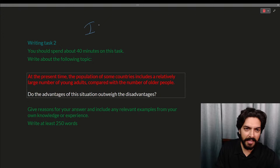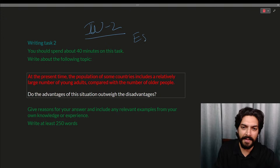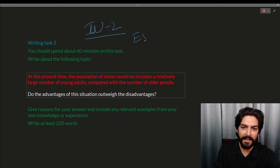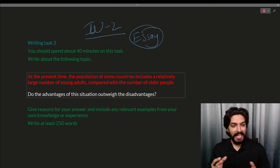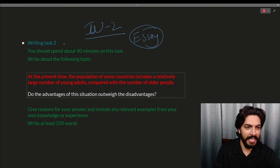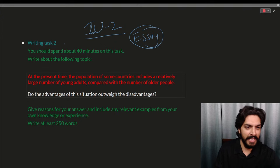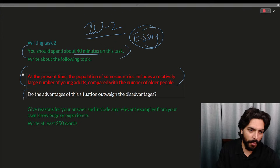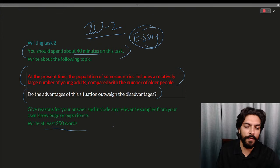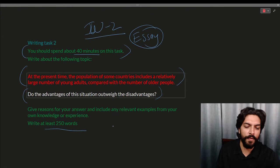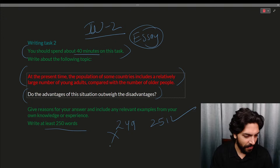Today we are discussing IELTS Writing Part Two, which is always going to be an essay. Essay writing is the target here. Inside an essay you have multiple things — the instructions shown in green tell you that you have 40 minutes. Here is the main question, and inside the question we have a statement and a question. Below, you have a minimum 250-word count — if you write 249 words you'll get a penalty.